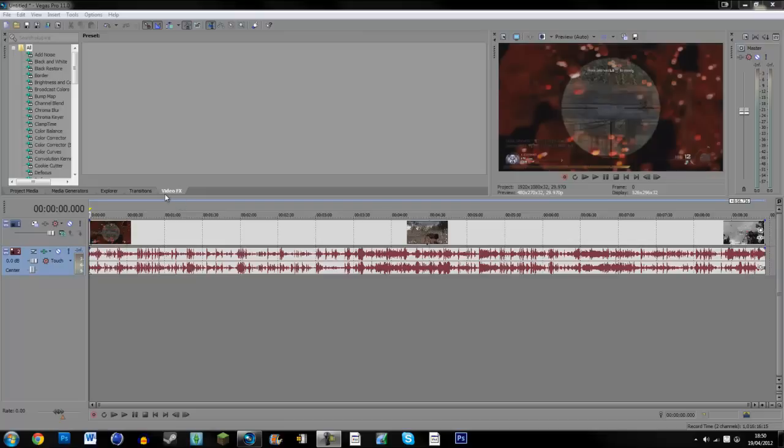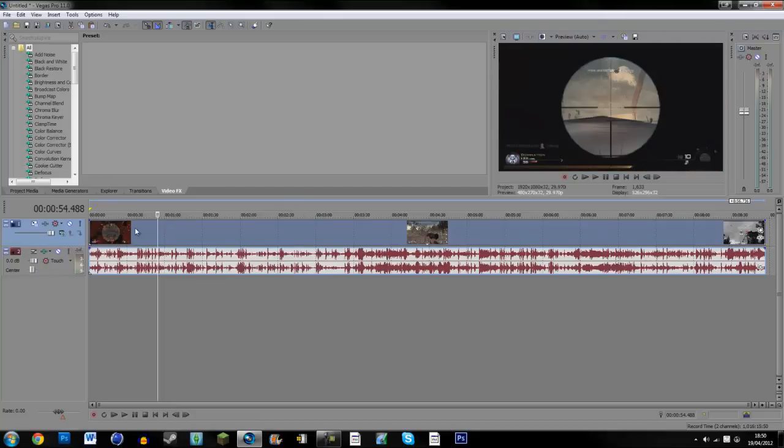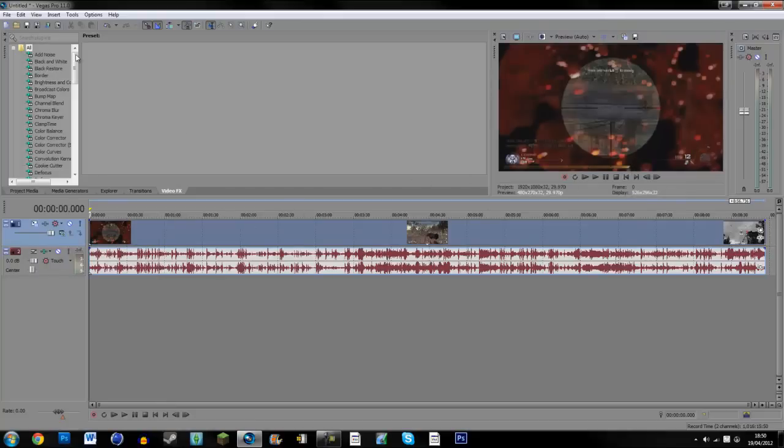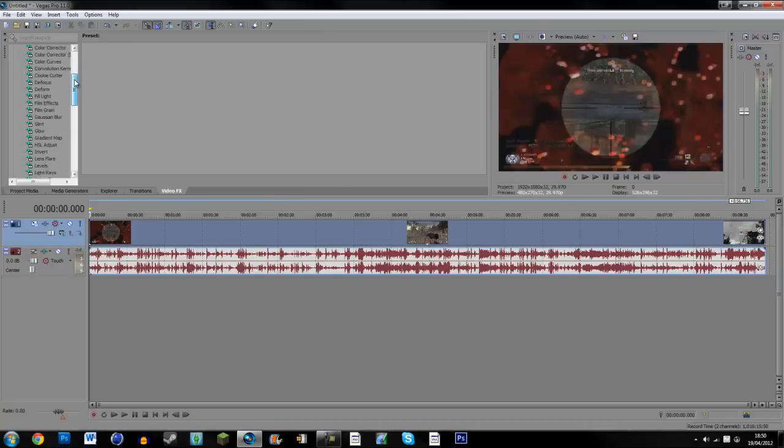So what you're going to want to do is when you've got it installed, have your video and just find your Magic Bullet Looks, which should be on here somewhere. Here, look, Magic Bullet Looks.